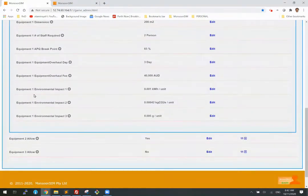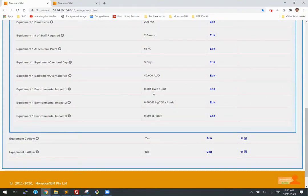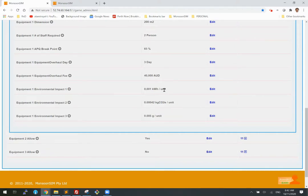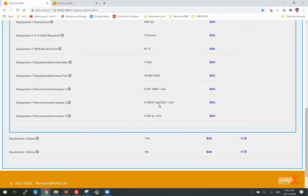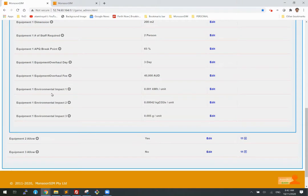And here we go. So for this particular machine, it will have 0.001 kilowatt hour per unit produced. And for this machine, it will have 0.00042 carbon emission per unit produced and so on. So these are the specs for the machines.